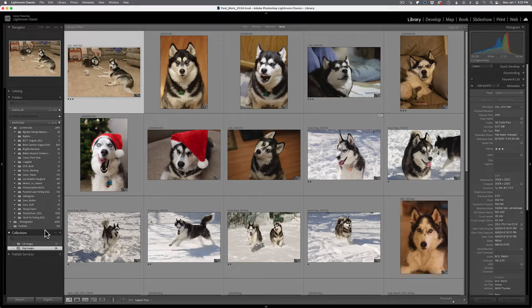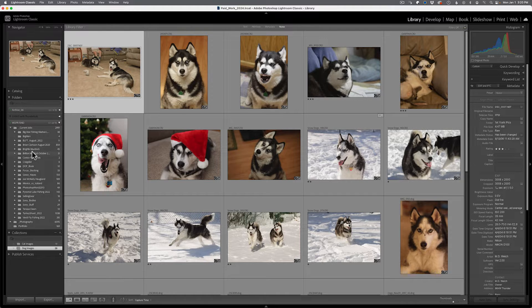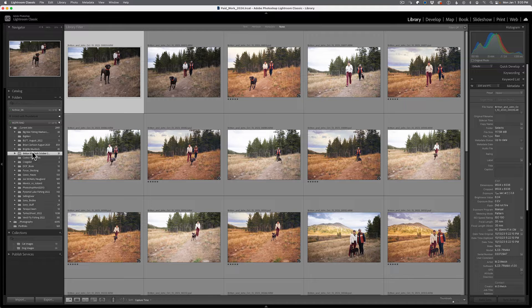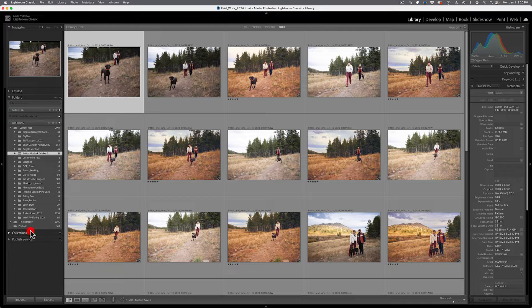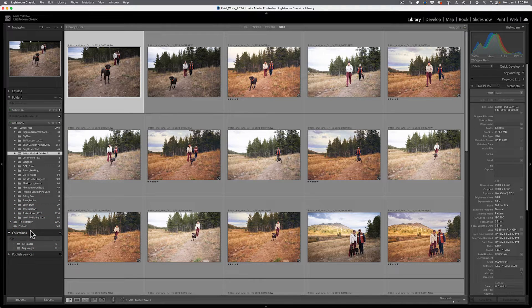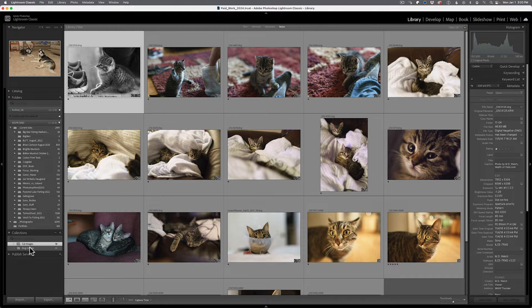We're going to talk about what they are, how to make them, and how to manage them. Collections are a great feature inside of Adobe Lightroom Classic, and I do want to say we're talking about Adobe Lightroom Classic, even though I know I'm going to say Adobe Lightroom instead of Adobe Lightroom Classic. So we're specifically talking about collections inside of Adobe Lightroom Classic and how they're going to help you get your images better organized and save you time when you're looking for a particular image.